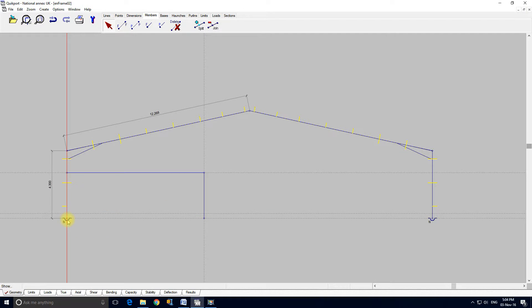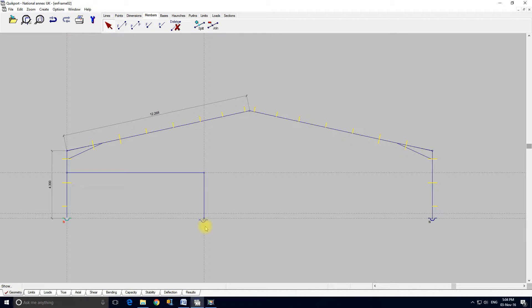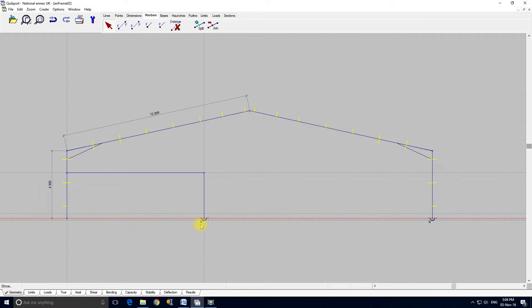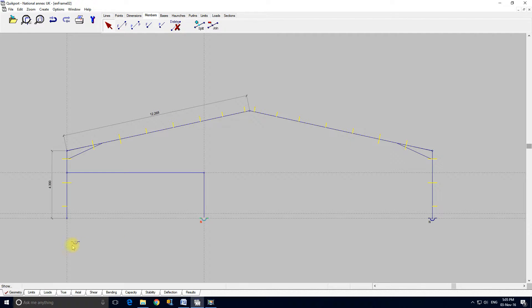And we can drag things. So I'm going to select this base, hold the control key down and drag the base over. Actually didn't take the control key there did it. And drag it back.